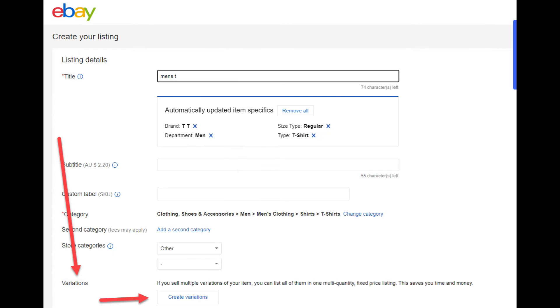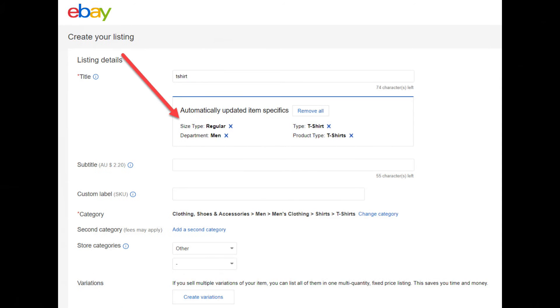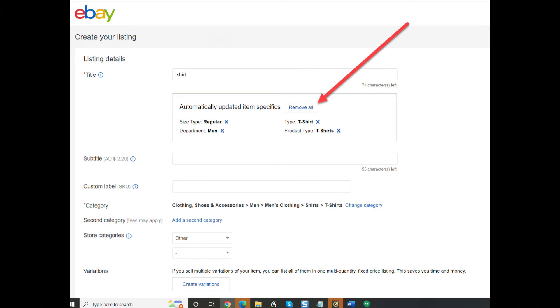Okay, so hopefully your create variations button is now showing. Now just before we create a variation, notice that eBay has automatically added these variations. For this demonstration, I'm going to click the removal button to remove these variations.